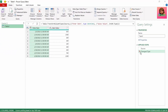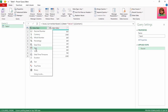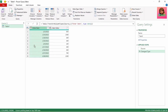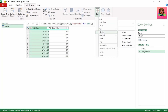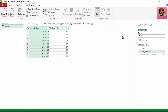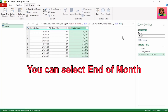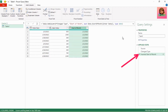Let's remove the change type step and change the order date column to date. Next, still with the order date column selected, in the Add Column tab go to Date, click the dropdown, go down to Month, and select Start of Month. Adding this step will help us with the next step, which is our grouping.